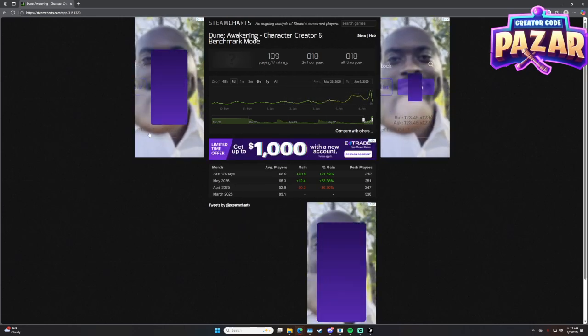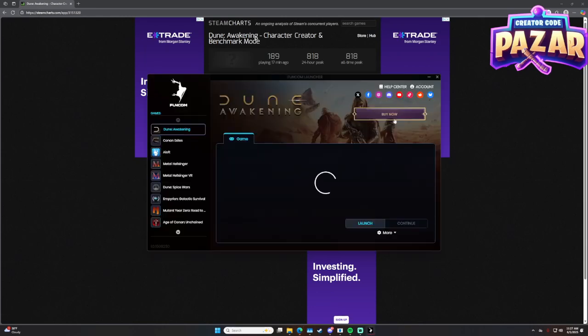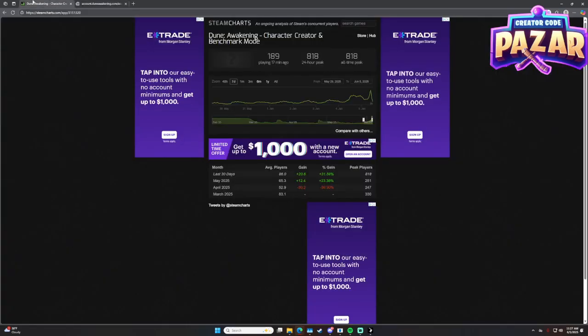But yeah, that is how to connect the account though. Once you actually can, you're just going to click account, and then from there you'll be able to log in.